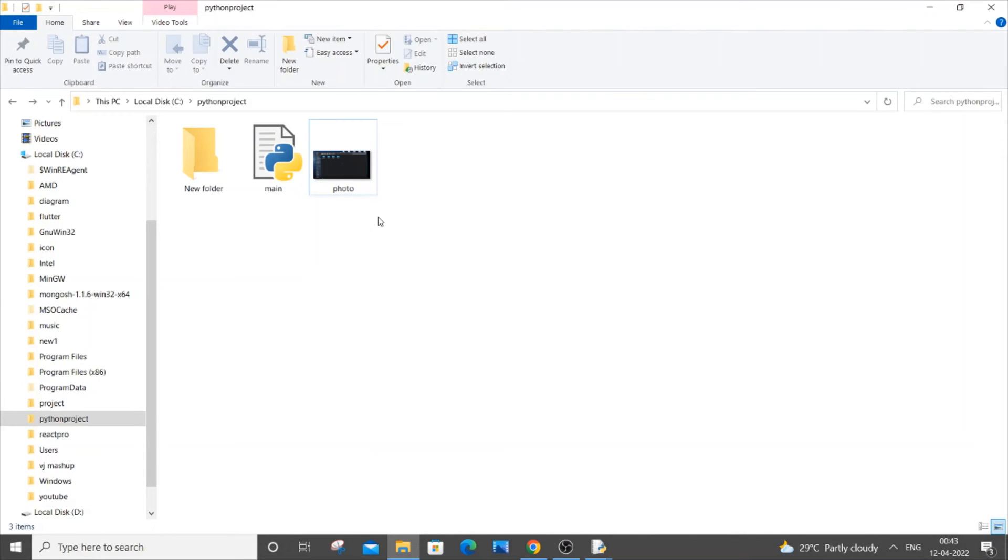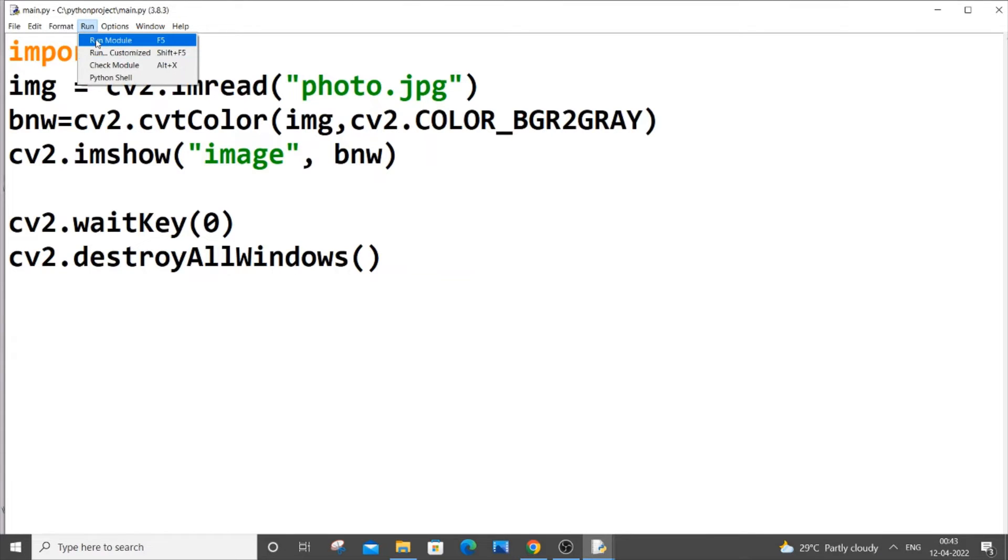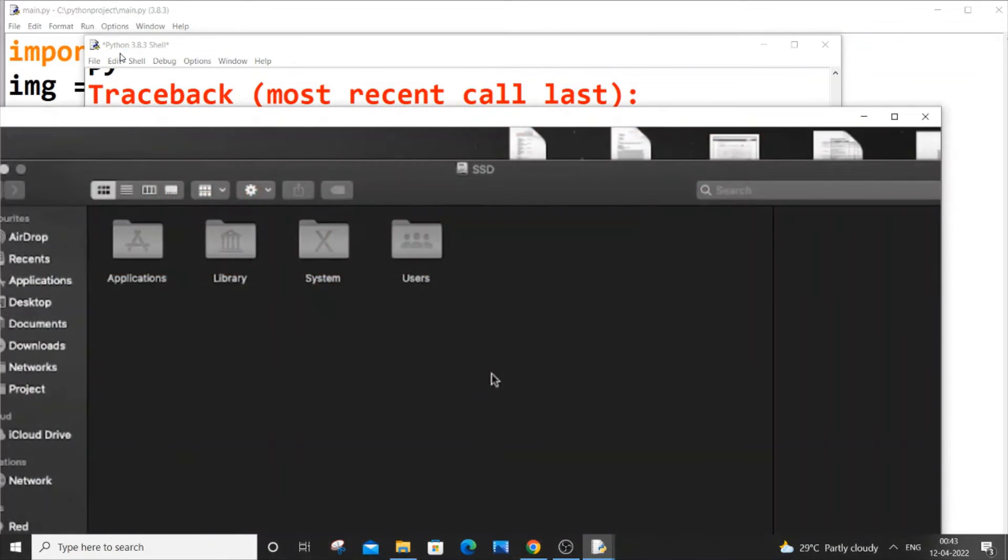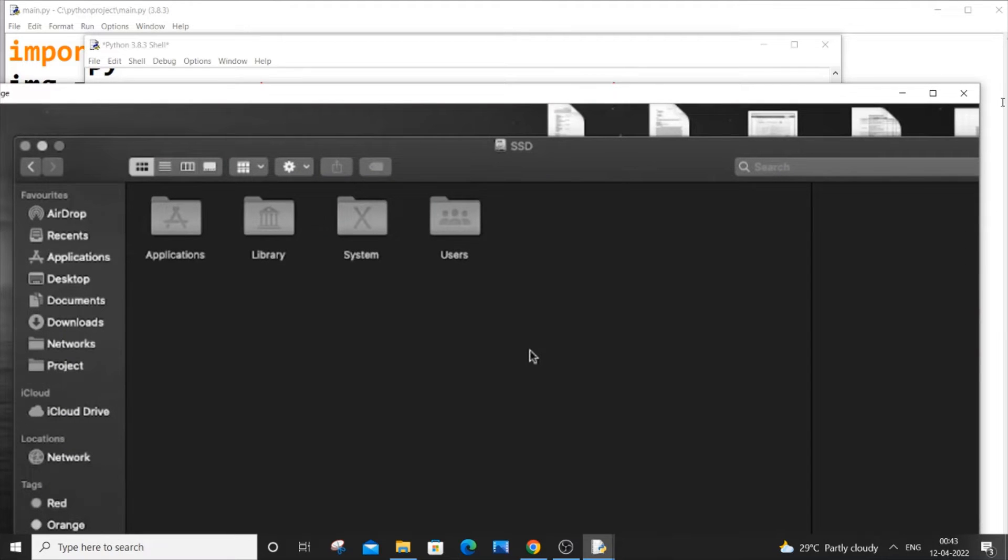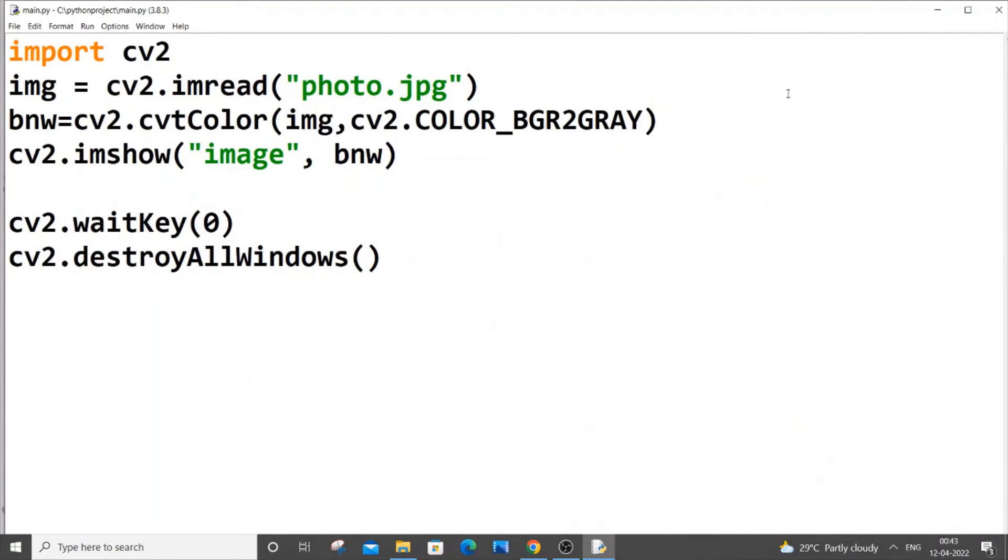So let me just remove this and if we just run it now and give run module, this time I will be getting this image over here. This is that image actually.